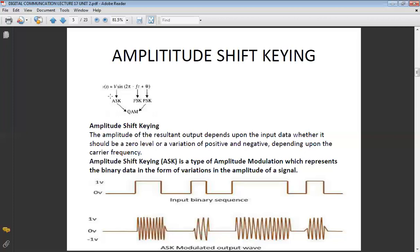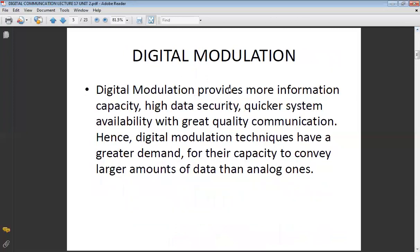In ASK, the amplitude of the carrier wave varies in accordance with your digital input. In FSK, the frequency varies according to your input. In PSK, the phase varies. But in QAM, both amplitude and phase vary — that's why its name is Quadrature Amplitude Modulation. Digital modulation provides more information capacity, high data security, quicker system availability, and great quality of communication.